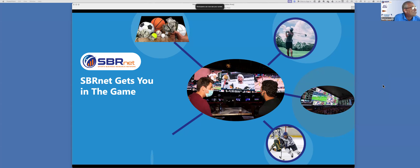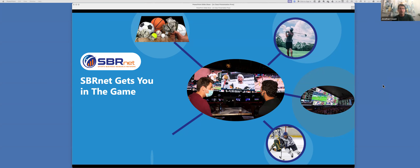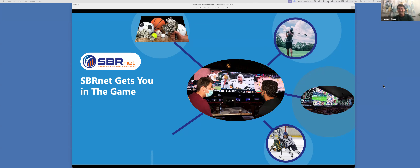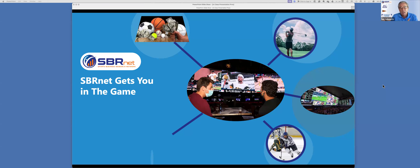Can everybody see my screen that says 'SBRNet gets you in the game'? Awesome, that's always a good start. Dr. Casper, how long do I have today? If you can go for about 45 minutes or less. Dude, I can do that standing on my head. So if you have a question, don't be afraid to ask — put it in the chat. Questions are really important because that's how you learn. Questions are also how you challenge me, because I might say something that doesn't make sense. Don't be afraid to challenge me.